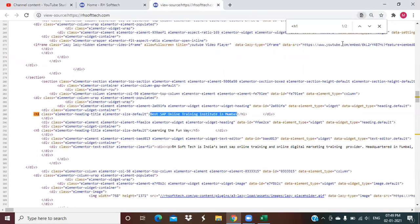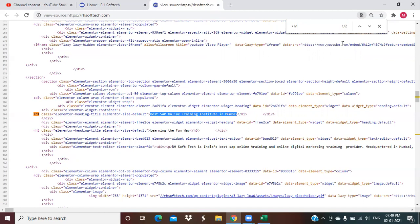For any website, there should be one H1, one H2 and later on H3, H4. You can have multiple H3, multiple H4, but you need to have only one H1 on your website. Because H1 is that thing that tells the Google about the priority of your website. What is your website hierarchy?